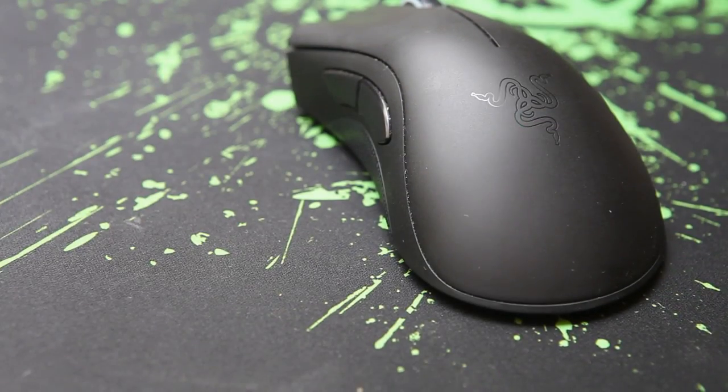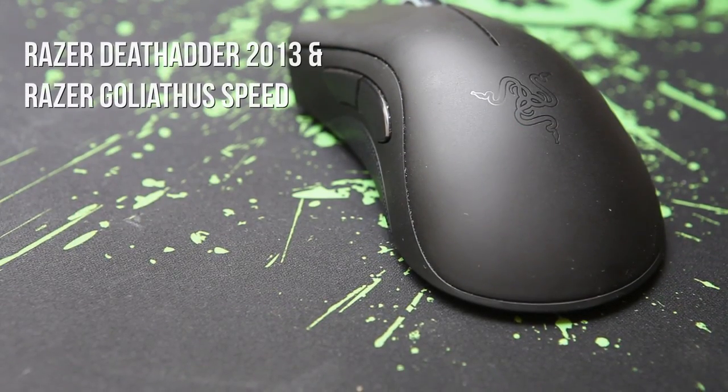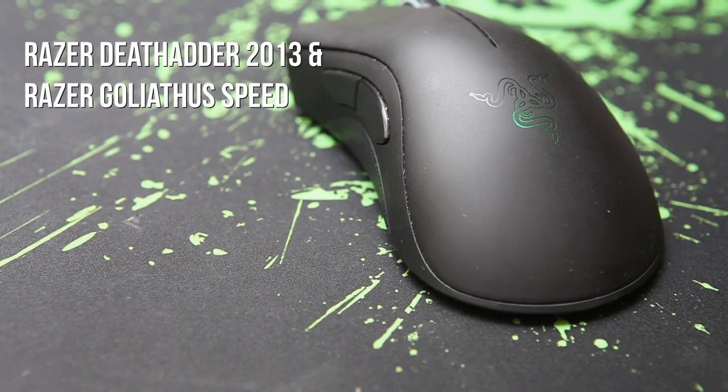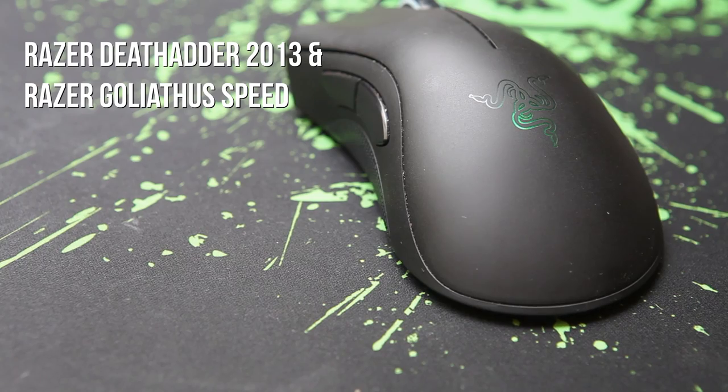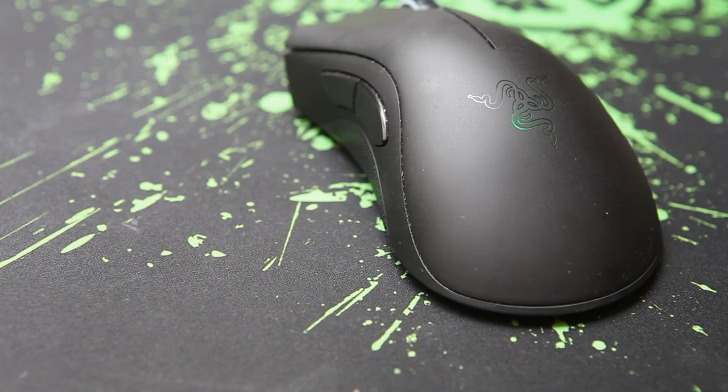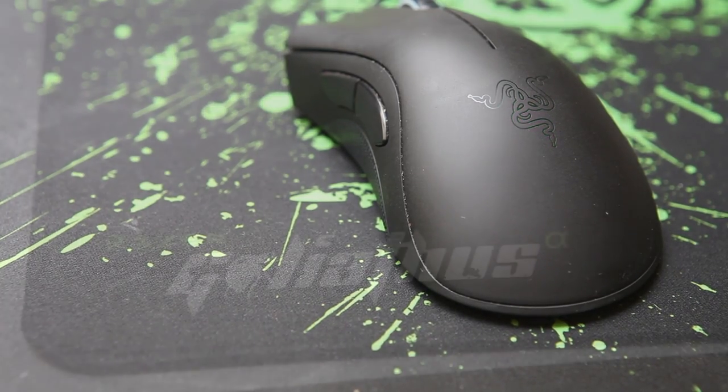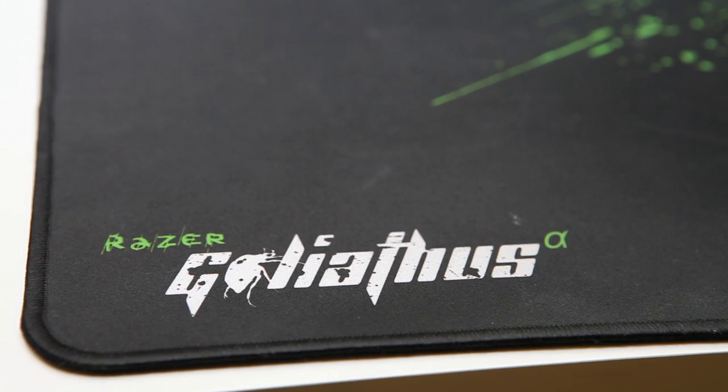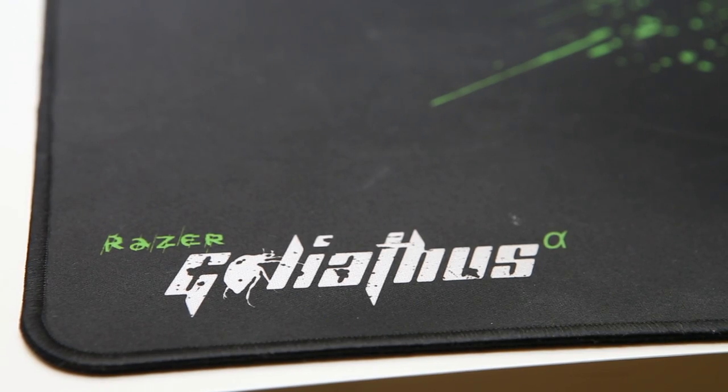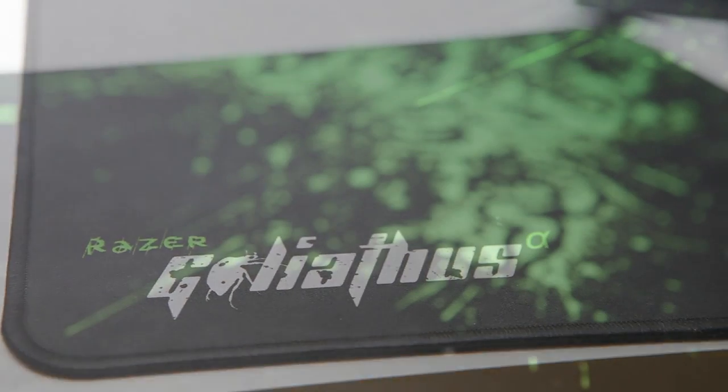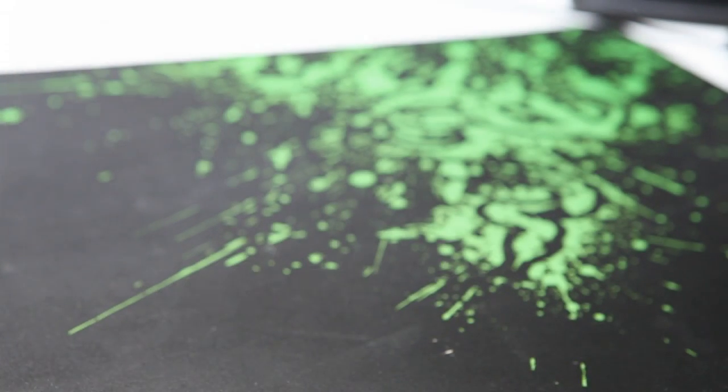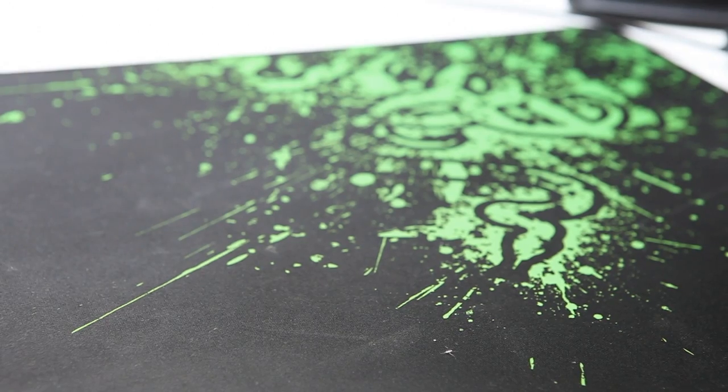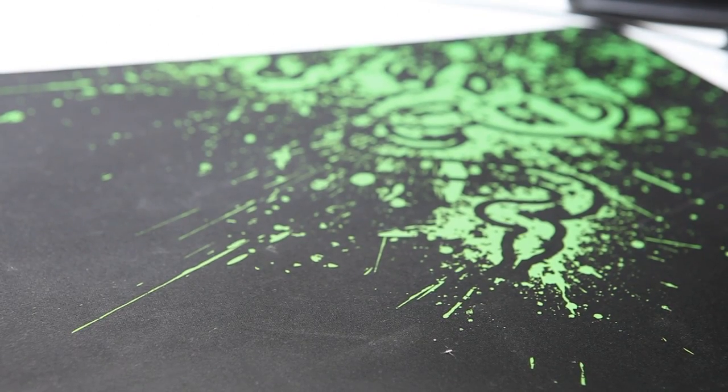Next up, we have my mouse. This is a DeathAdder 2013, and it's probably the best mouse that I personally have ever used. Fits right into my hand. And this is the mousepad that I use in combination with it, a Goliath Speed Alpha Edition. Really love this setup.